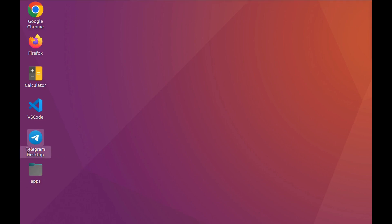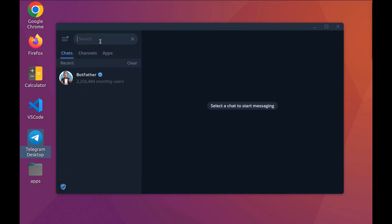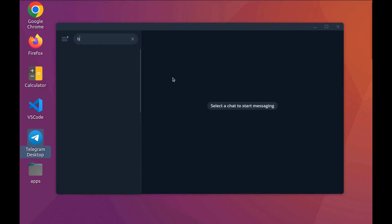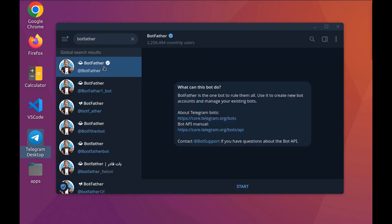First, open your Telegram app. I use Telegram Desktop — you can do it on your phone, but I prefer desktop. To create a bot, first go to BotFather. Make sure you're using the verified bot.